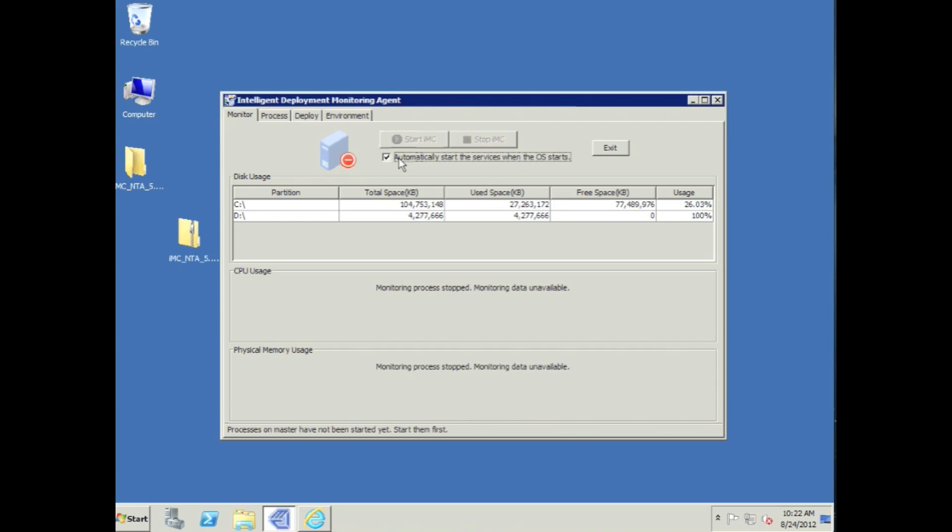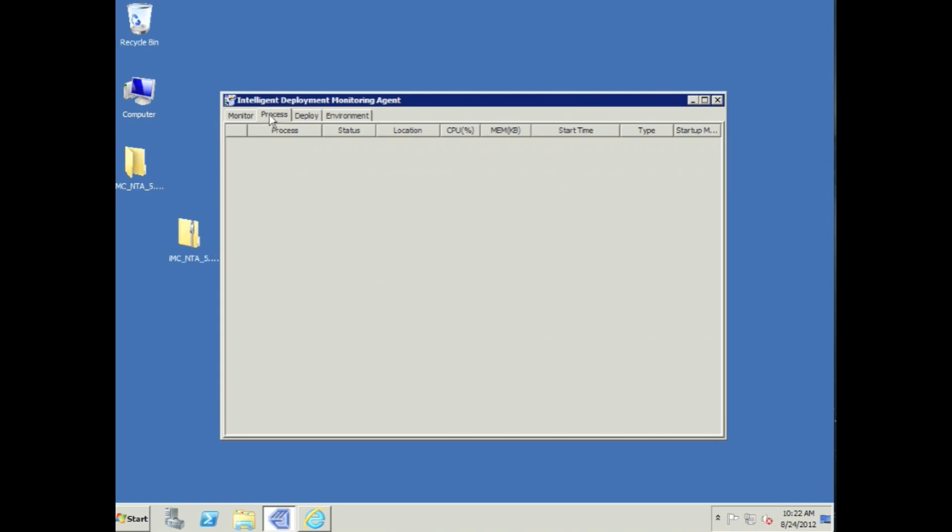In the background, I'm going to pop over to the other box, and I'm going to go into the DMA on the central IMC server, and I'm going to start all of the services by pushing the start IMC box on the central server.